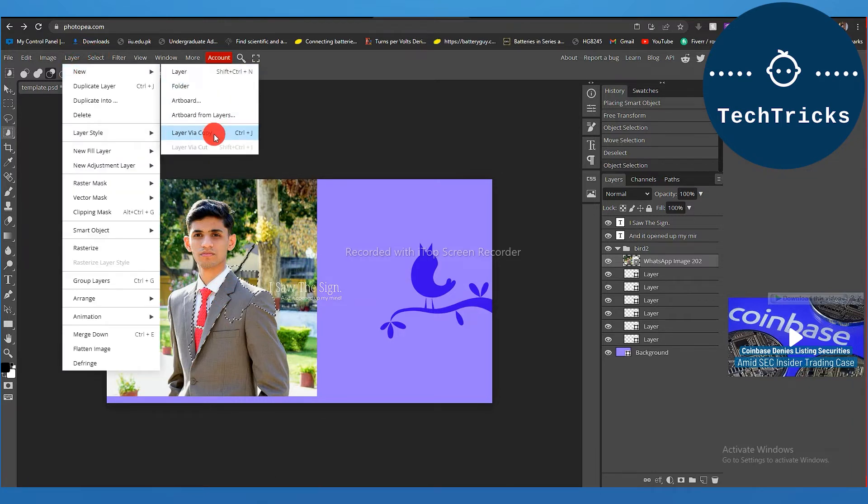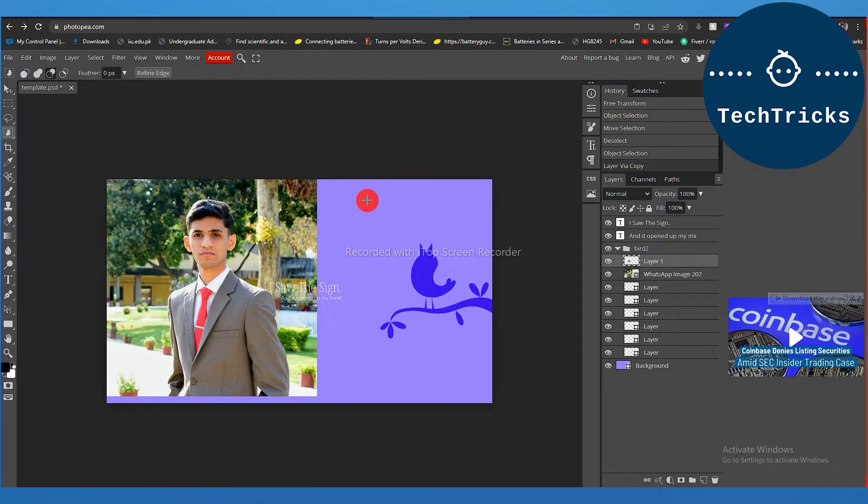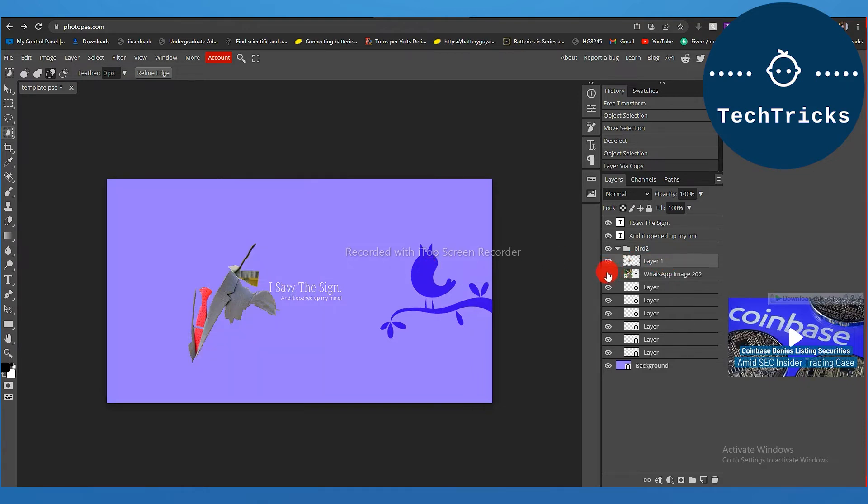Now I can click on Layer Via Copy and Layer Via Cut options. As I click on Layer Via Copy option, it will create a new layer in which a copy of the other layer will be